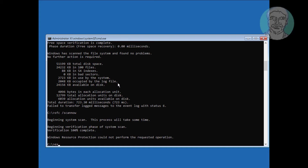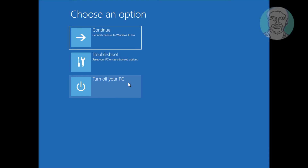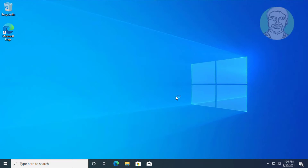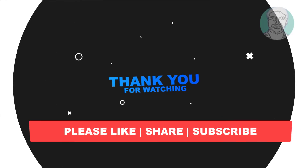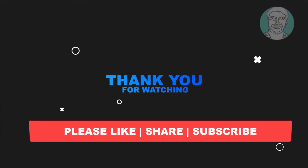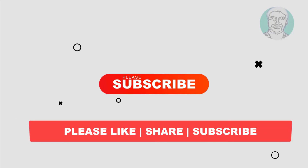Type exit to exit from Command Prompt. I hope this video tutorial helps you. Please like, share, and don't forget to subscribe to my channel. Thank you very much, see you in the next video.